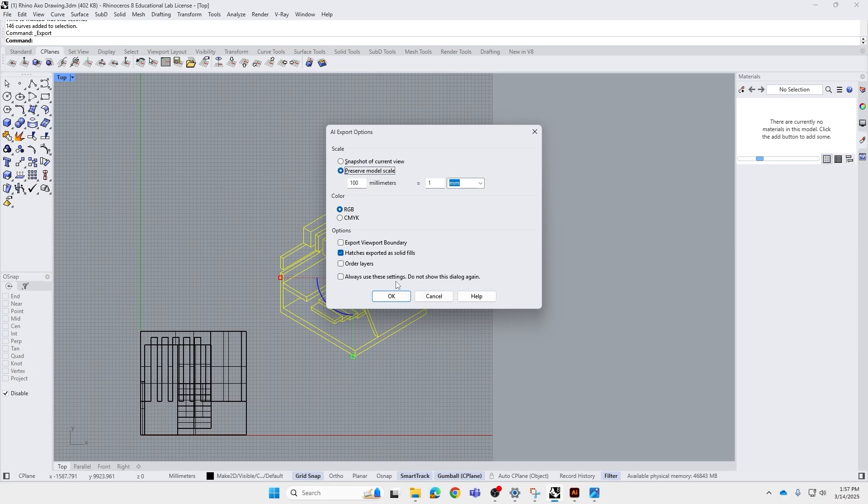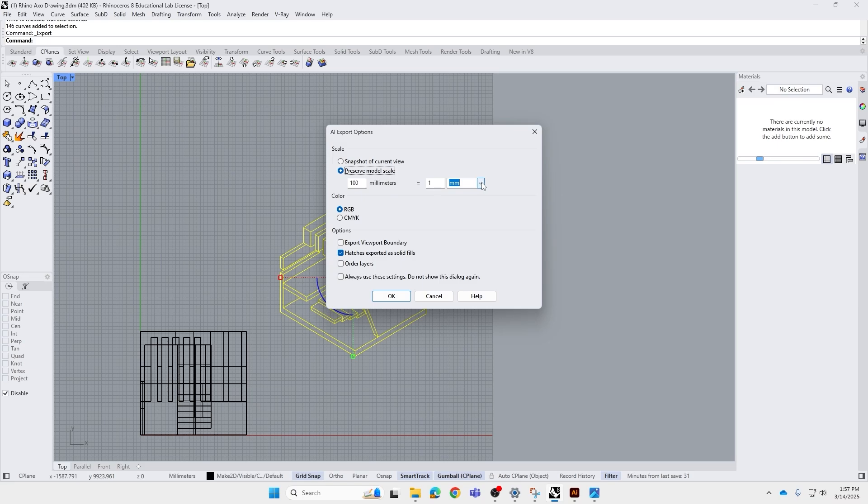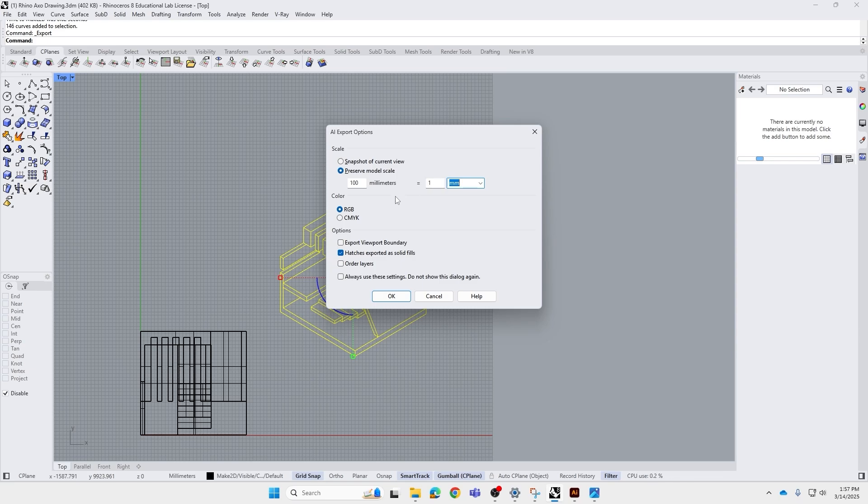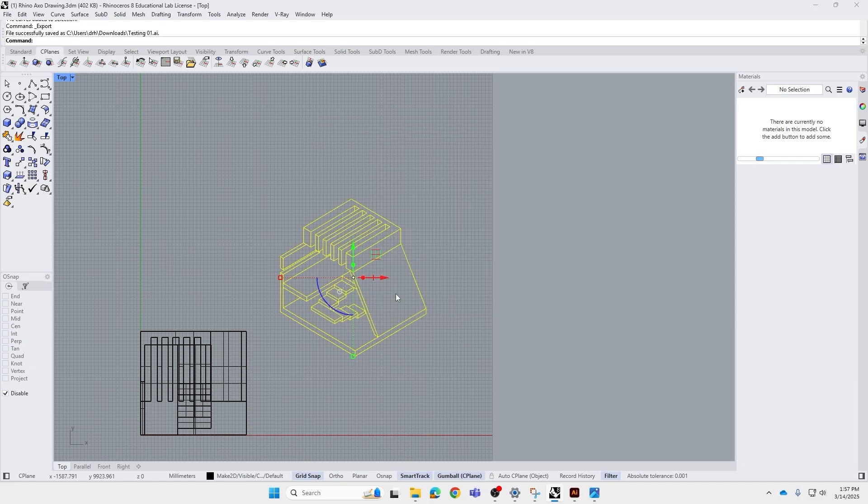We're going to name it testing 01. In the export options, there are two ways. Normally, I like to click Preserve Model Scale, so that's going to export it in a certain scale. Make sure the units are the same, so millimeters for this project, and millimeters as the output. 101 basically means 1 to 100 scale. So now, everything else, just leave as default, and press OK.